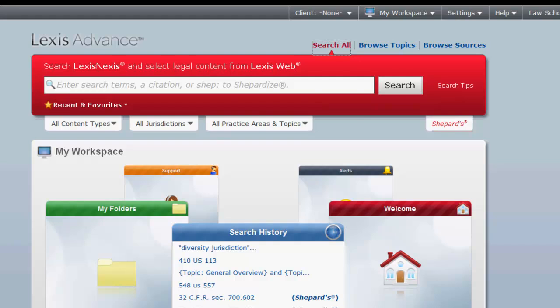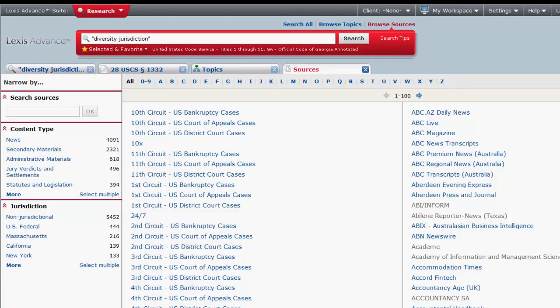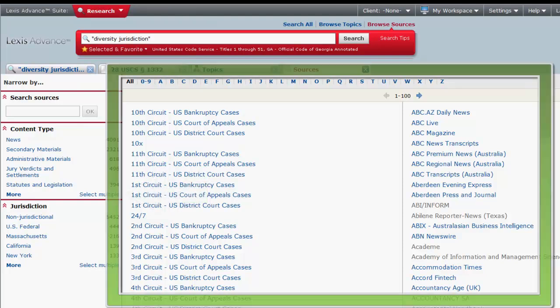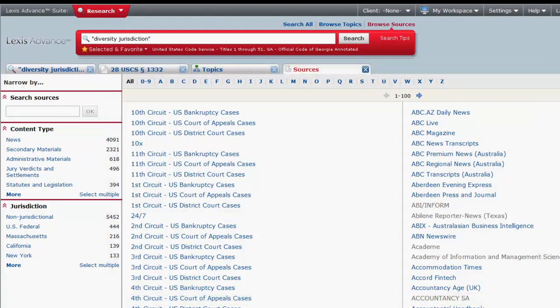To browse for sources, you would first click on Browse Sources located above the search box. From this screen, you have a couple of options. The narrow by function on the left side of the screen will enable you to search for sources by name or keyword and limit sources by content type and jurisdiction. The right column will show your results if you have selected any filters and allow you to browse through those resources.